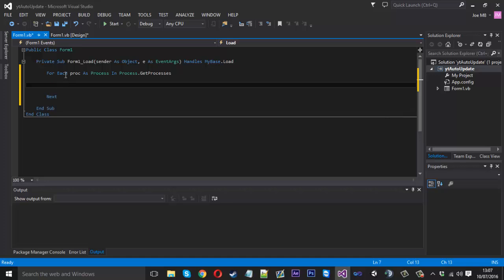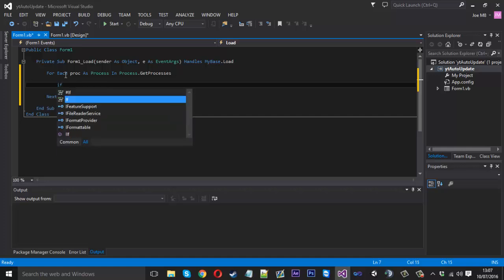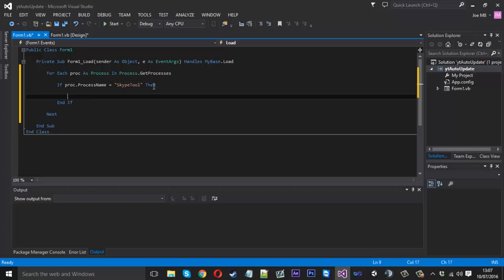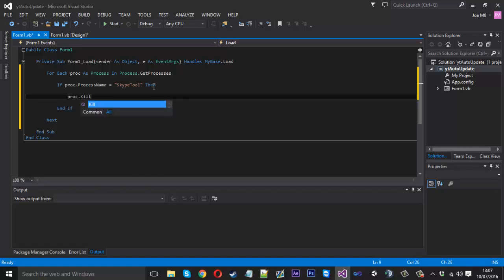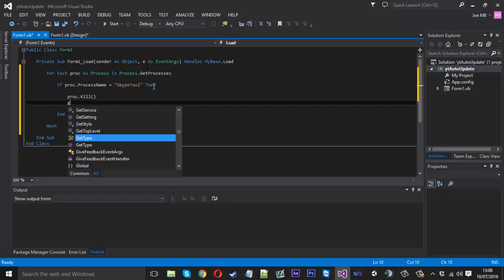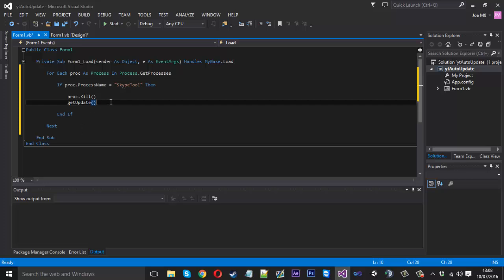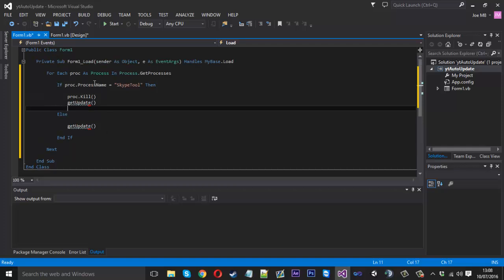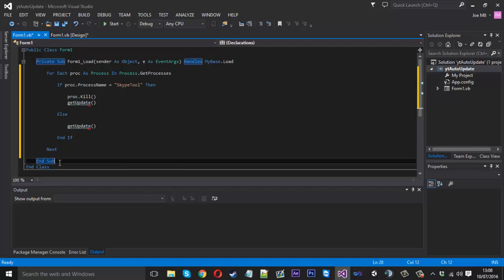We can do this by saying: For Each proc As Process In Process.GetProcesses. We want to get the process name of the file. I'll put a placeholder for now: If proc.ProcessName = "SkypeTool" — that would be where your tool name is. So if the process name is detected, we want to shut the process because we can't work with it open. We say proc.Kill, and then after we've killed it we call GetUpdate. In the Else clause, if the process is not detected it must already be shut, so we just call GetUpdate again.